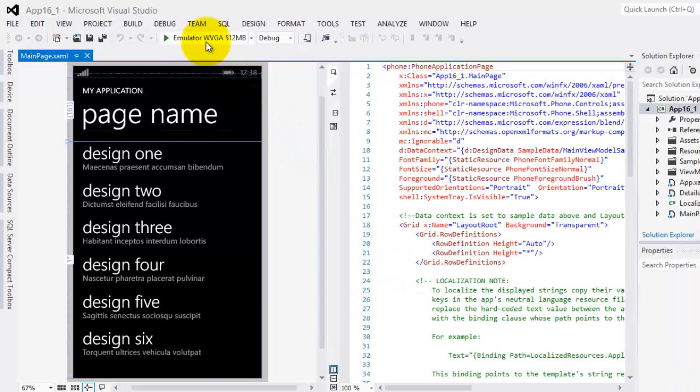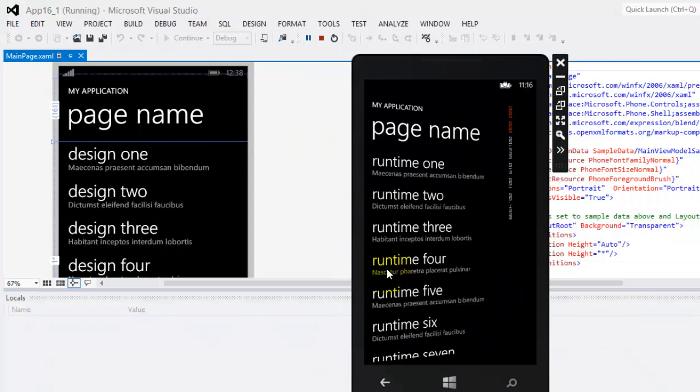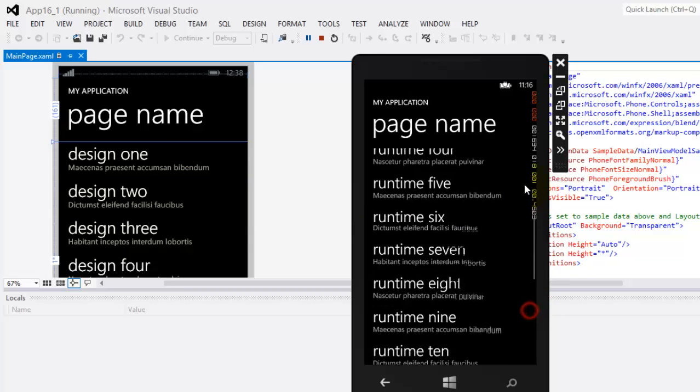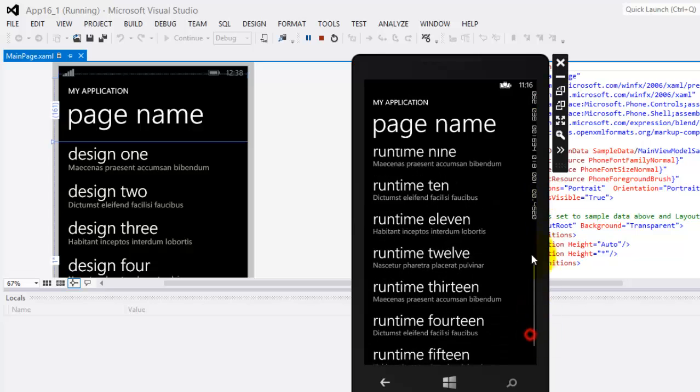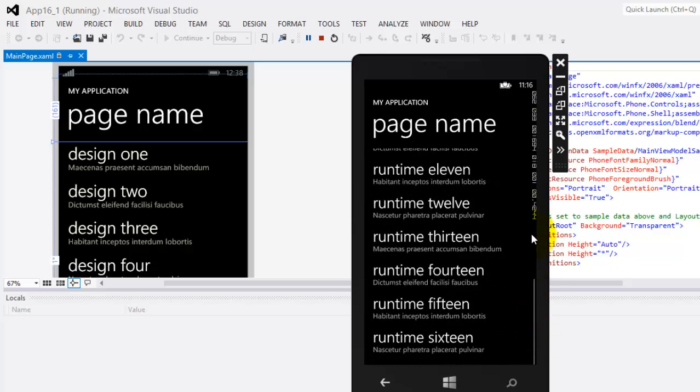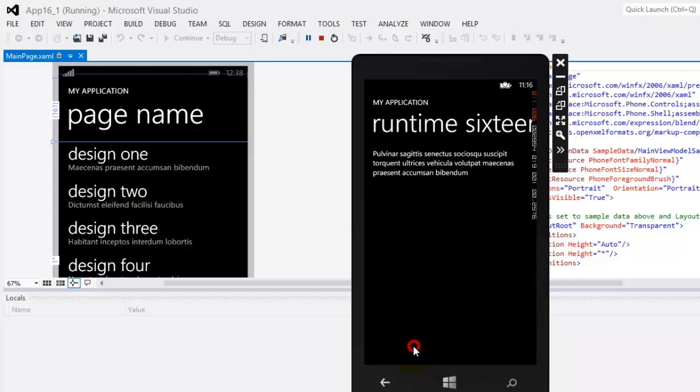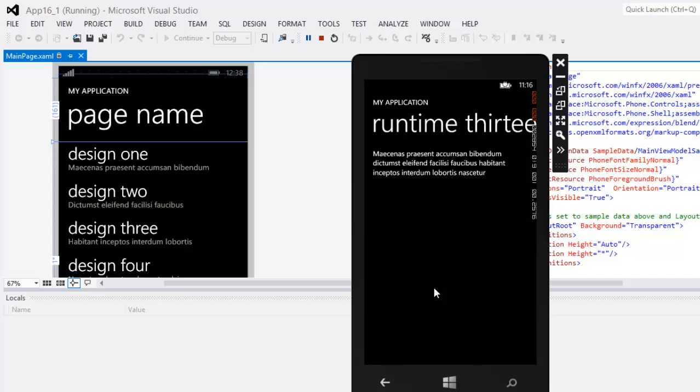To see how it works, let's run it at once in our emulator. One thing we can notice at once is that the contents during runtime are different from the contents during design time, which we can see now in the background. By scrolling, we can see that the data is up to runtime 16. Let's click one runtime selection. Notice that we moved to another page with an additional detail.